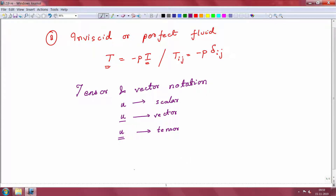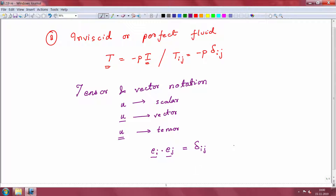One important quantity we saw was the Kronecker delta. The Kronecker delta δ_ij is defined as the dot product of two unit vectors ê_i and ê_j, where i and j are indices in Cartesian coordinates taking on values 1, 2, or 3, since we are talking about three-dimensional space.